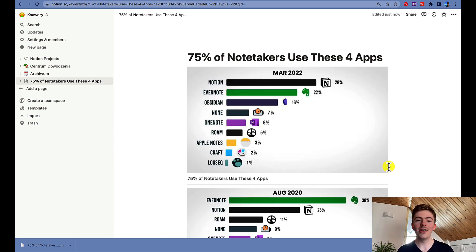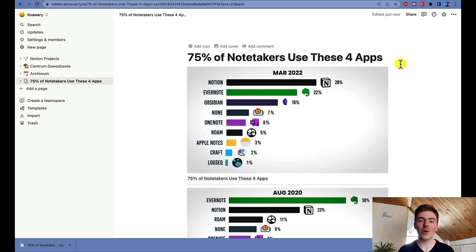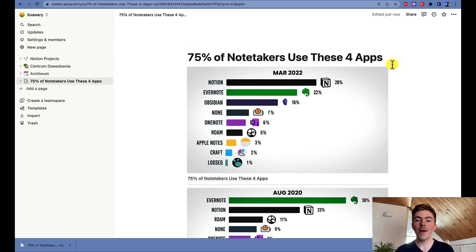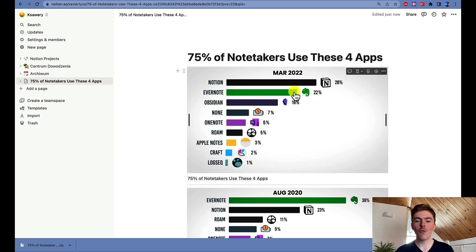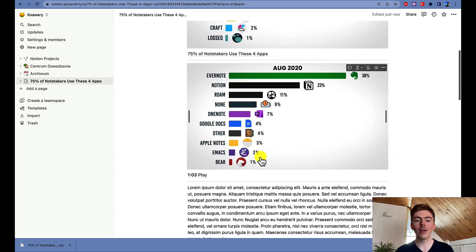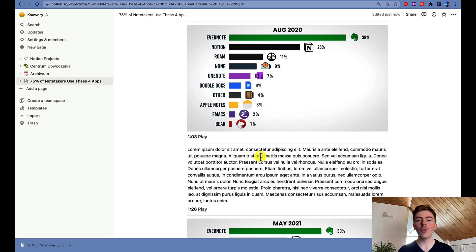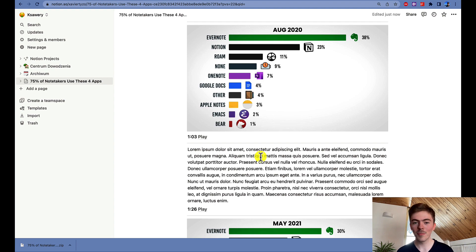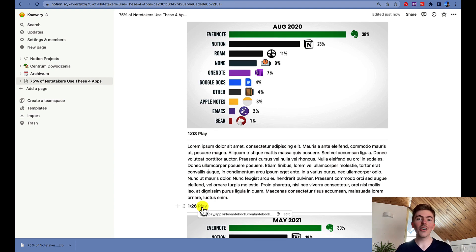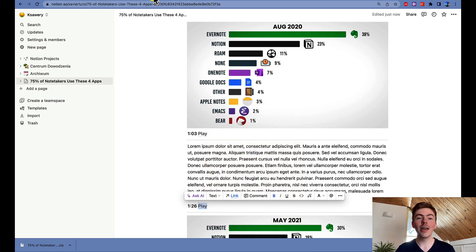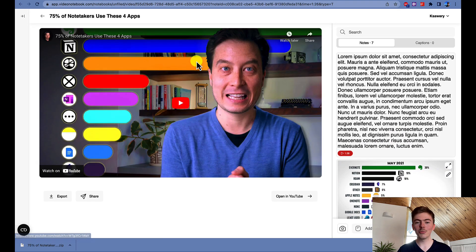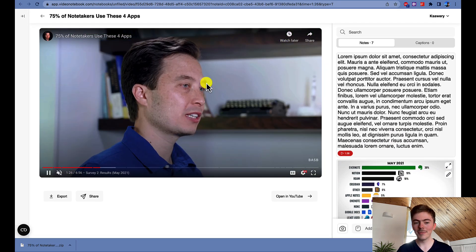The file is now being uploaded to Notion and it's already there. As you can see, the title of the page was automatically detected by Notion, so you don't need to add the title on your own. The page starts with the video thumbnail and the video title, while below there is a list of all your notes that you captured using Video Notebook. You can click on the Play button next to any note and play the video from the right point in the Video Notebook web app.